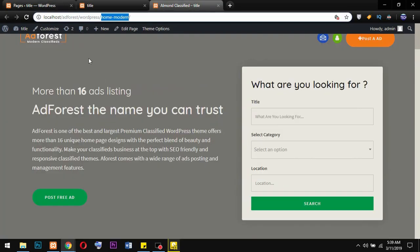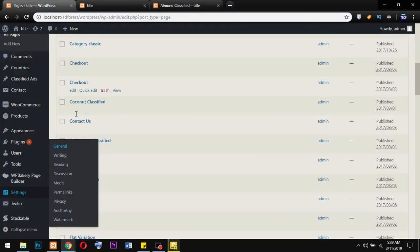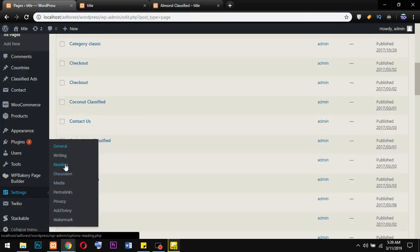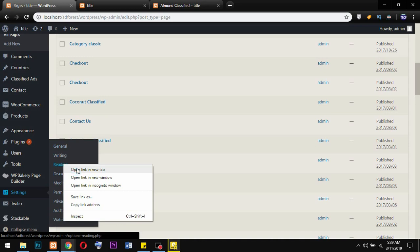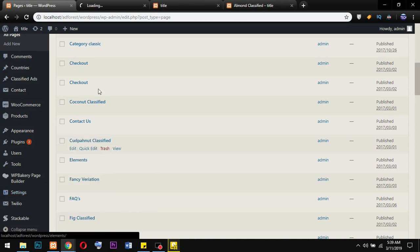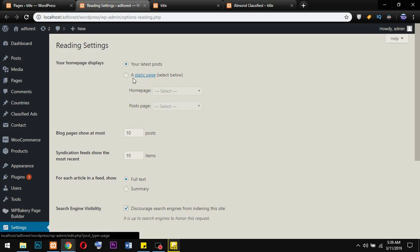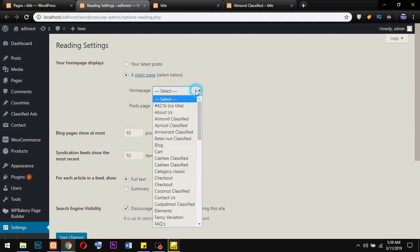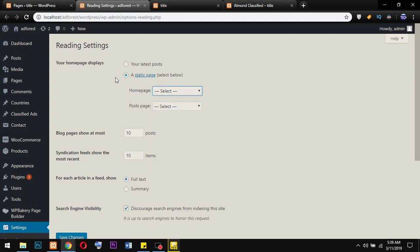To set this page as our homepage, move over to the backend, go to Settings and Reading. Open that on a new tab. Here we need to select a static page. By clicking this option, we can now select the page. If you leave it at the default, you won't be able to select anything, so you need to check the second option.